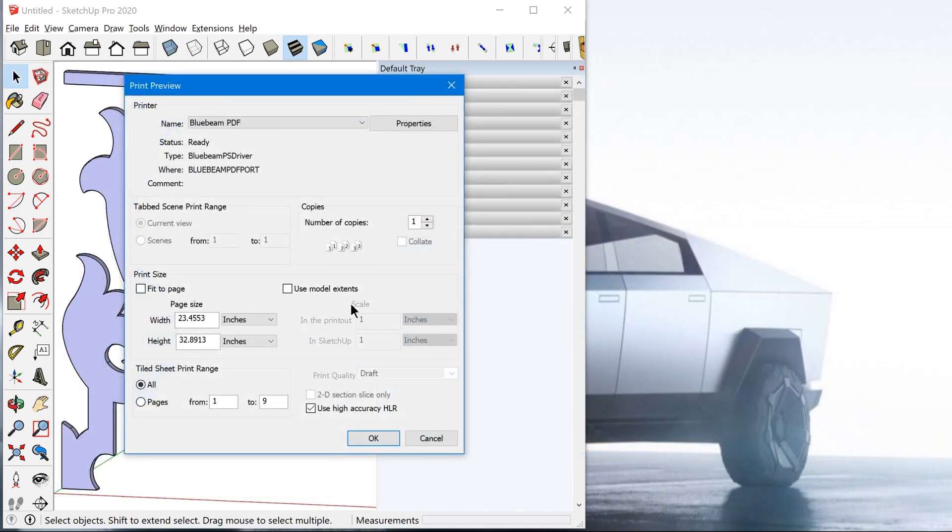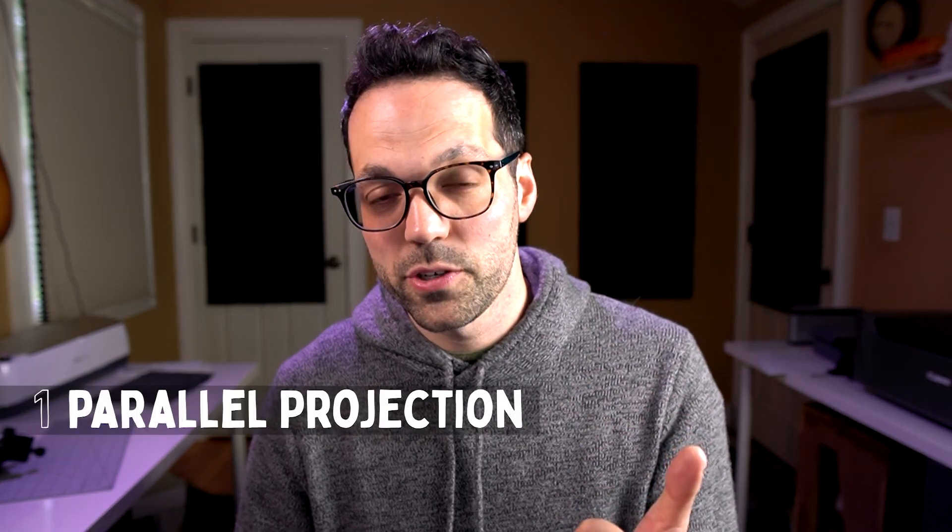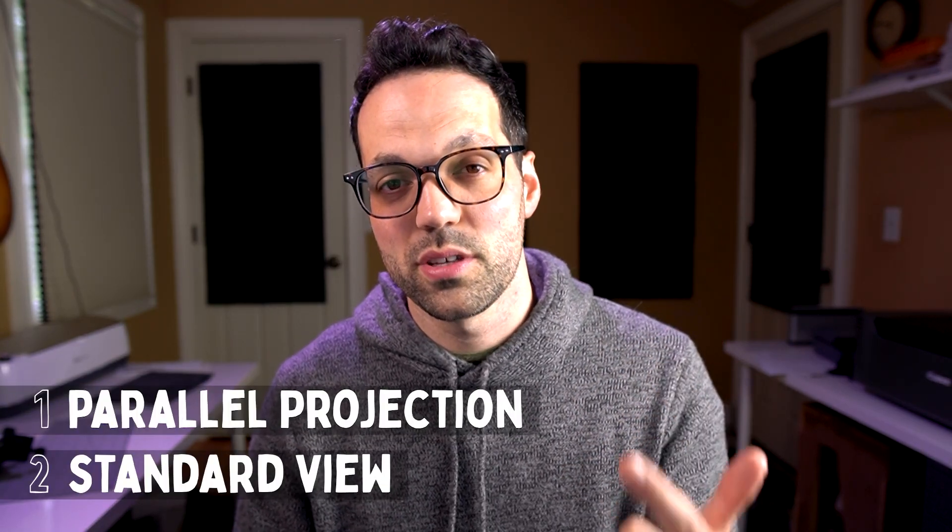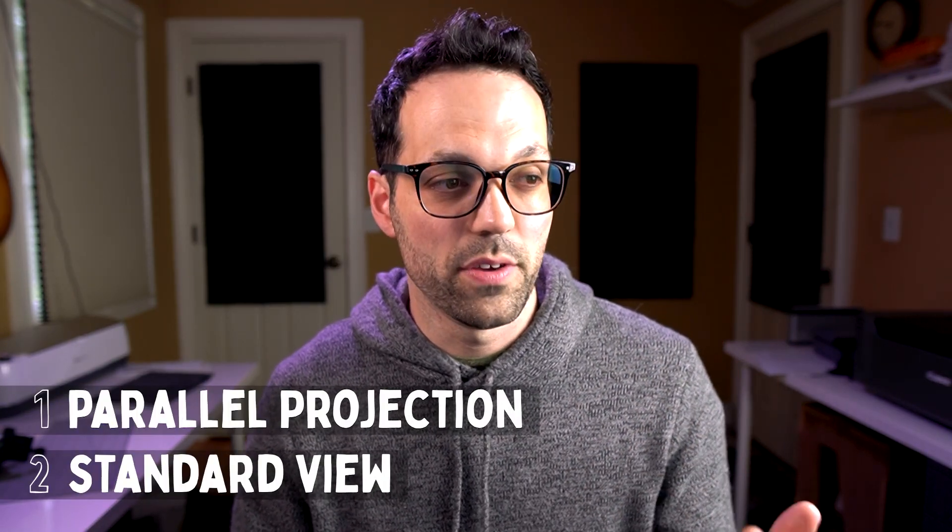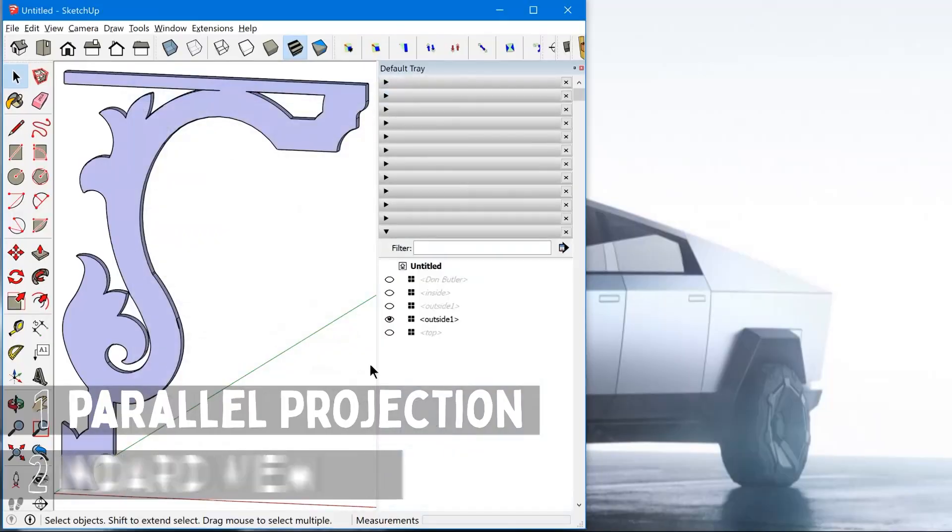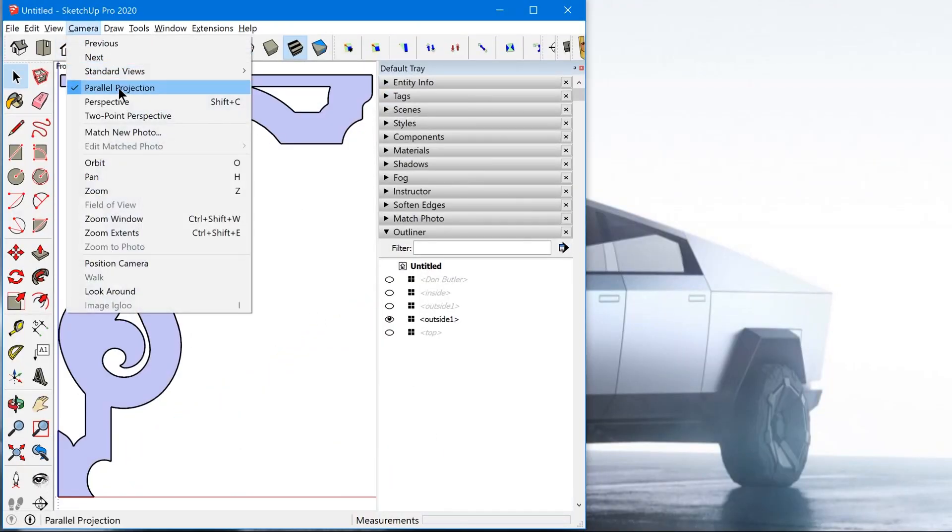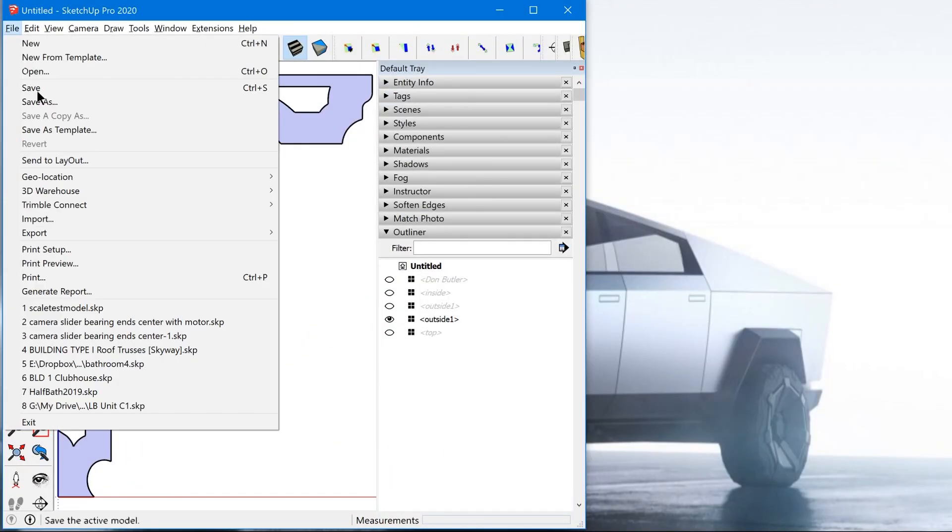Now if you're looking at this window and the scale is disabled, even though you've disabled fit to page and disabled use model extents, it's because you're either not in parallel projection or you're not using a standard view. So you need to make sure that you're in a standard view, you're in parallel projection.